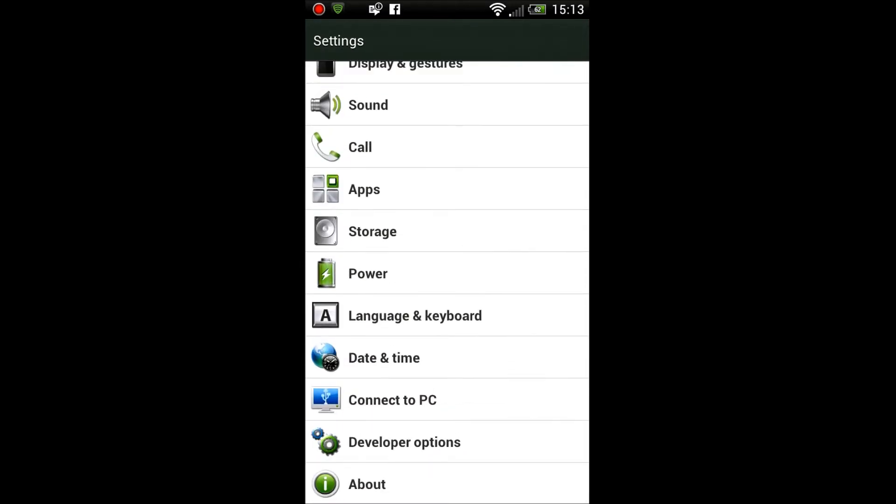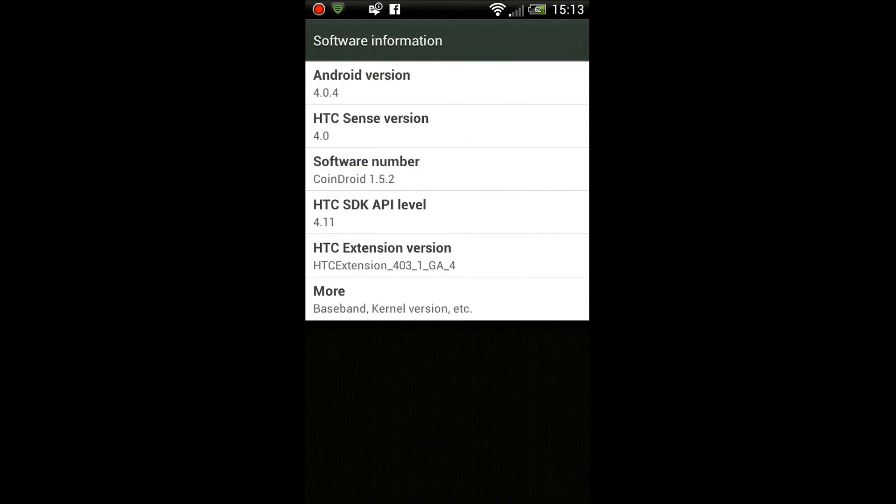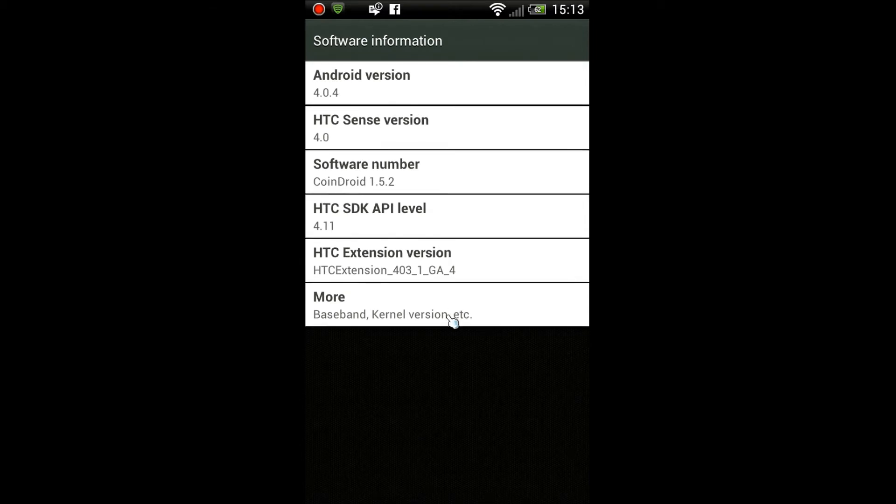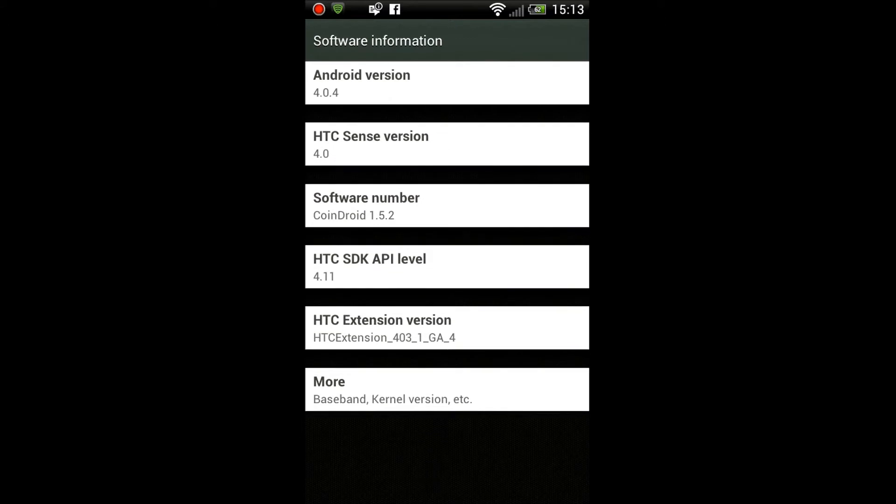I'm not gonna go through them, we'll do that in another video for in-depth features. I'm just gonna show you the software version I'm running. Again, this is a custom ROM called Coindroid running on my HTC Sensation, based on Android 4.0.4.